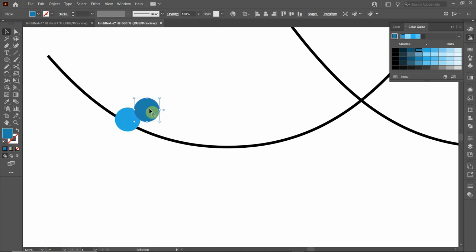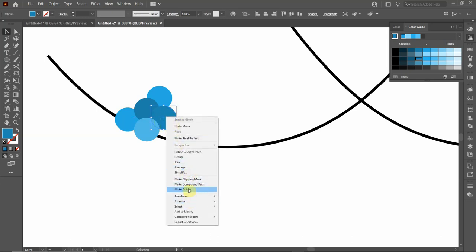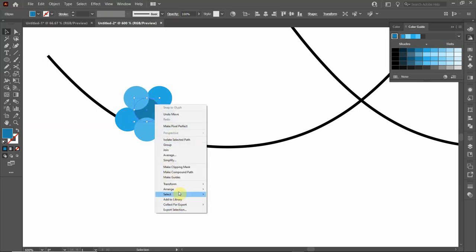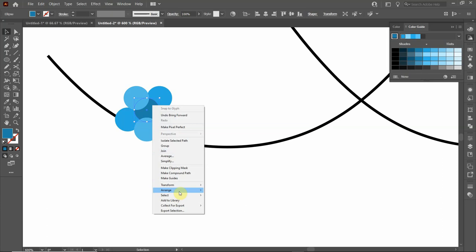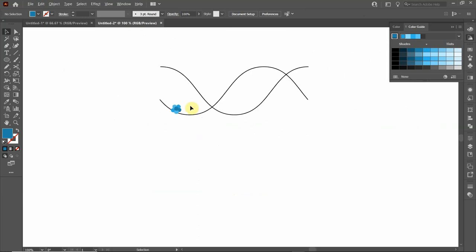Make another copy and choose a lighter shade. Arrange the circles to create a somewhat circular grouping. Right-click the front circle, go to arrange, and click bring to front. We now have a cluster of blue circles in varying shades representing the phosphate backbone atoms.